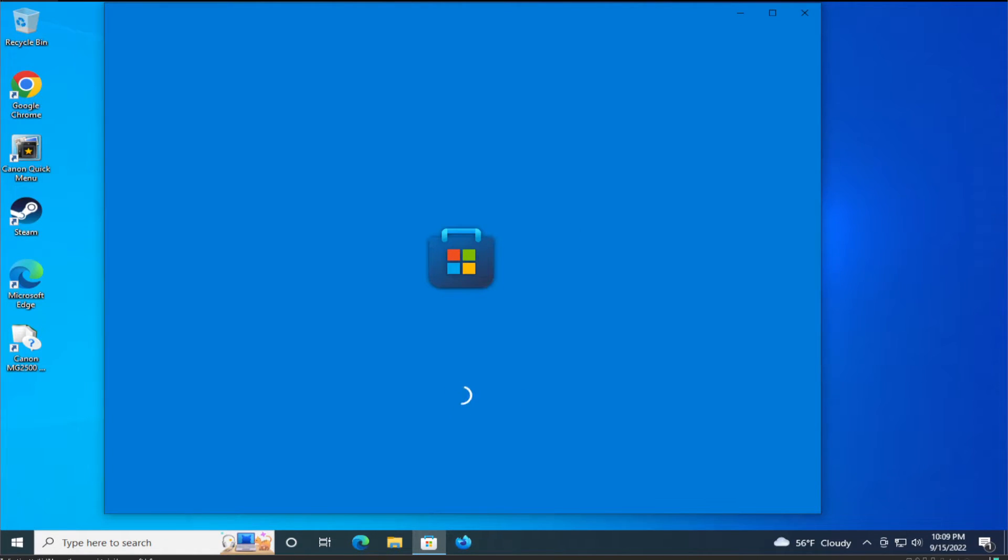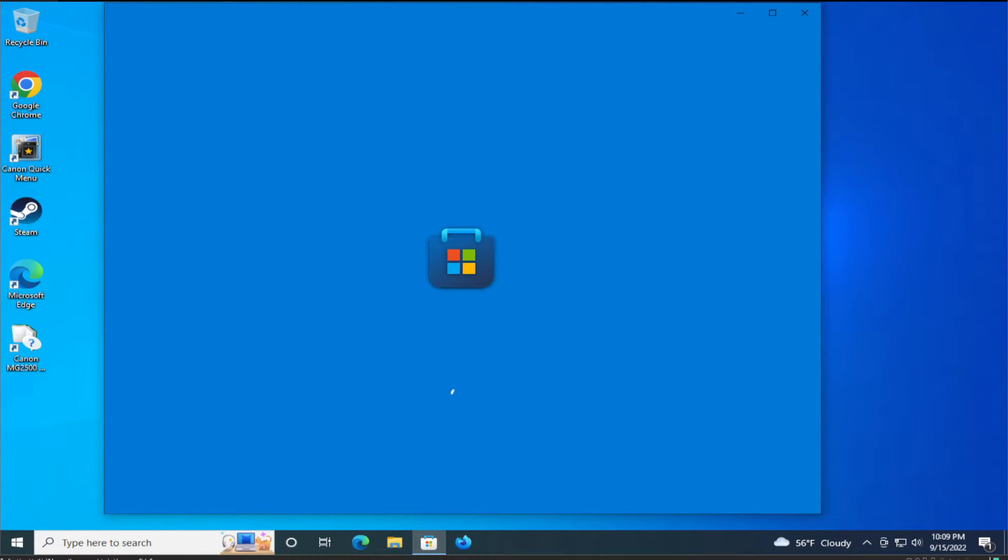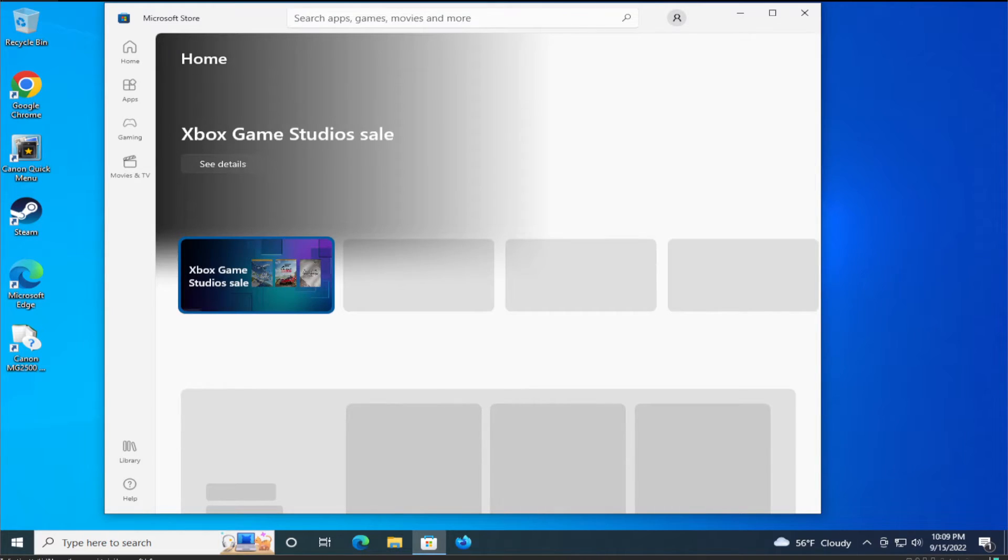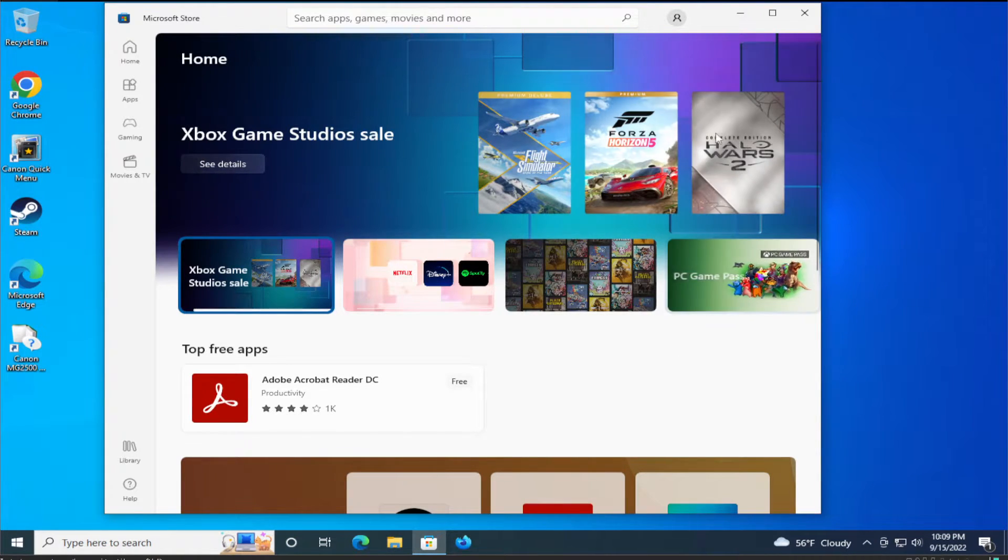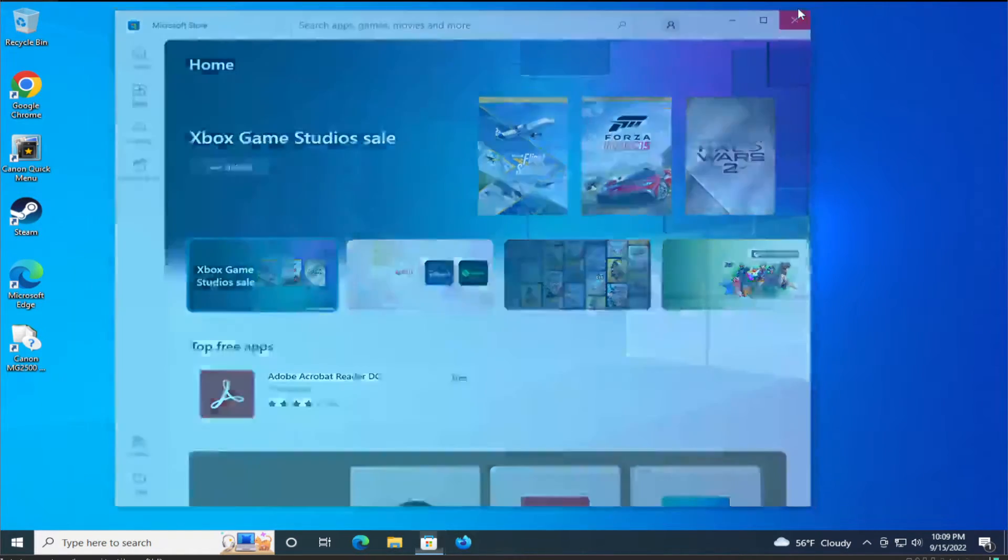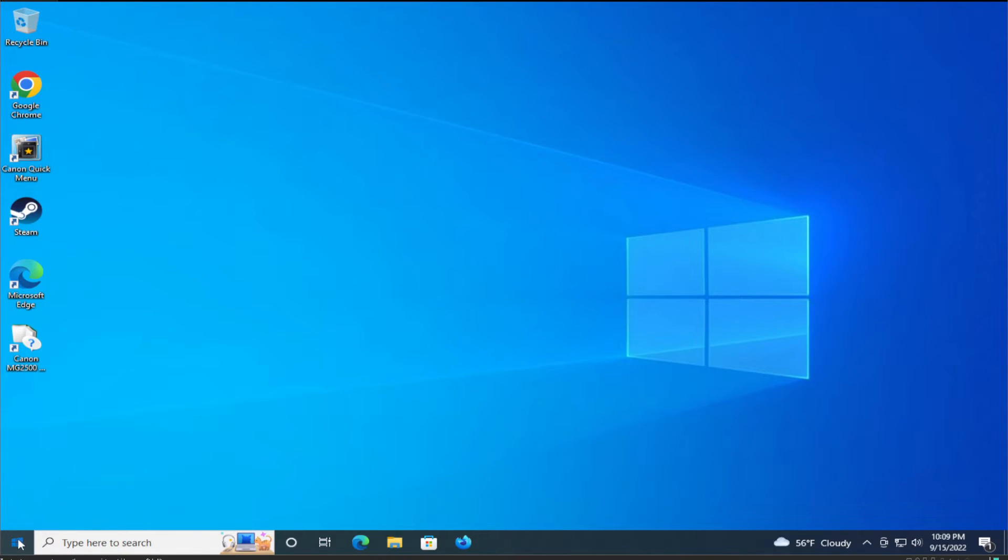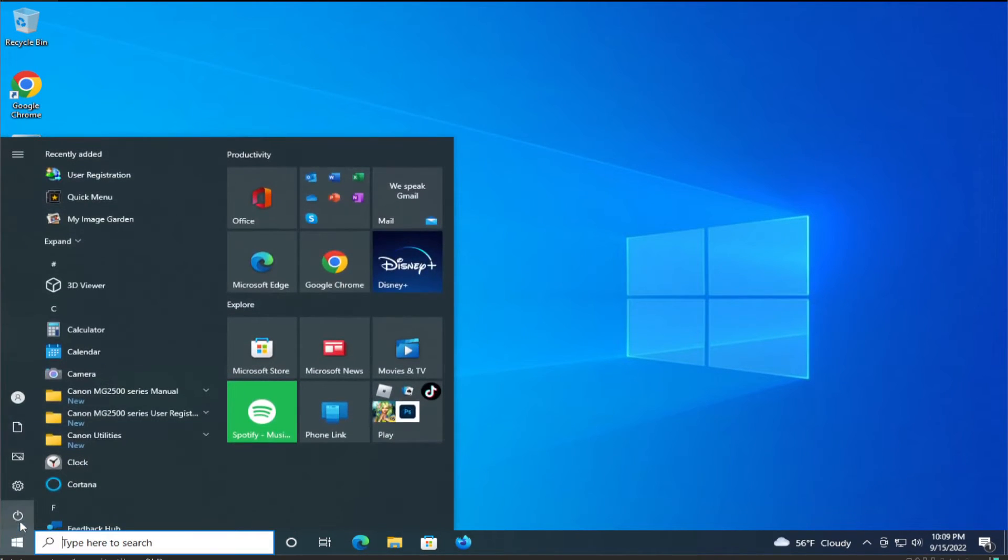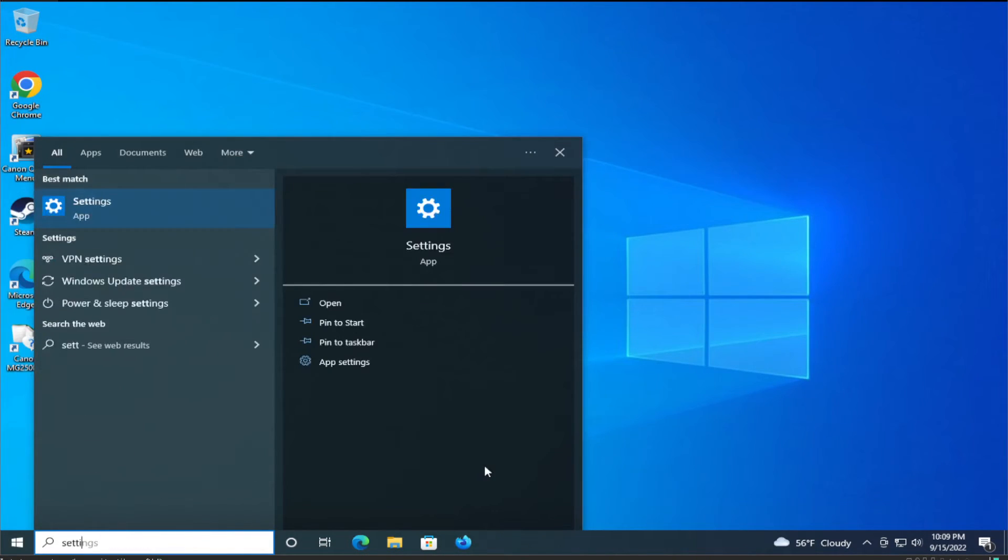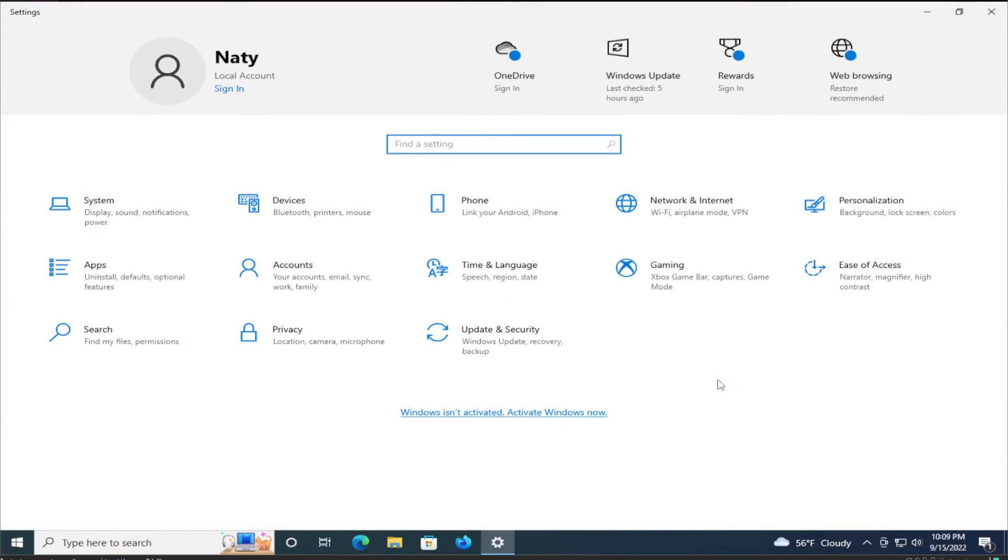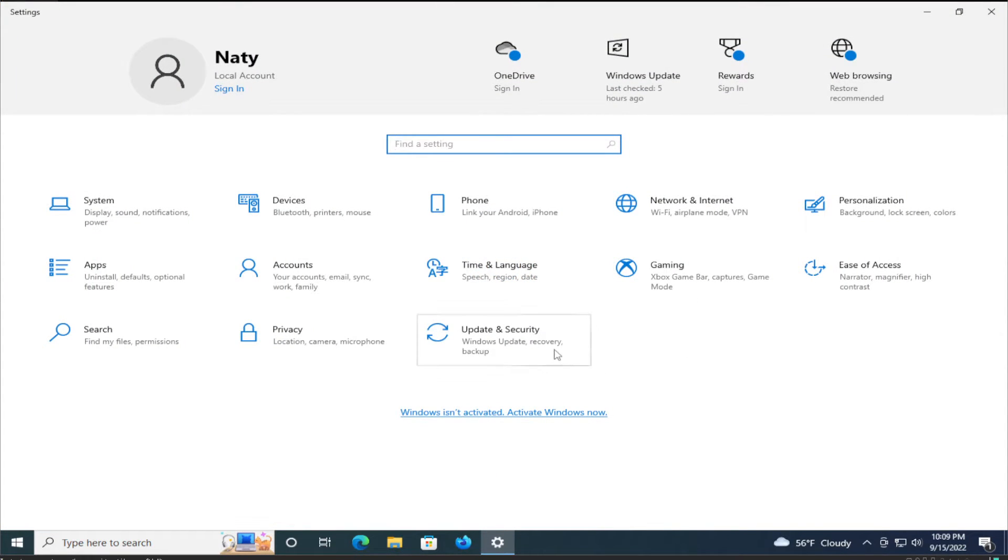The third solution is to go to the start menu and type settings and hit enter. Select update and security.